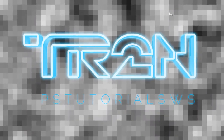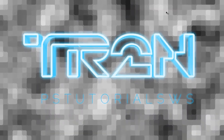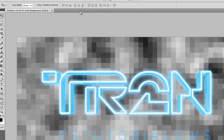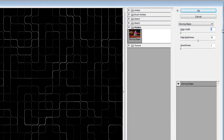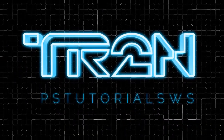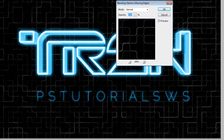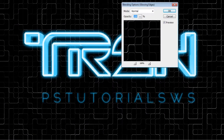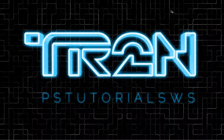To give the mosaic pattern some round corners, we're going to use the Median filter. Go to Filter, Noise, Median, set the radius to 8 pixels, then click OK. Now go to Filter, Stylize, Glowing Edges. Set the Edge Width to 1, Edge Brightness to 10, and Smoothness to 1, then click OK. In the Layers palette, double-click on the Blending Options button for the Glowing Edges filter. Set the Blending Mode to Screen and Opacity to 50%, then click OK.